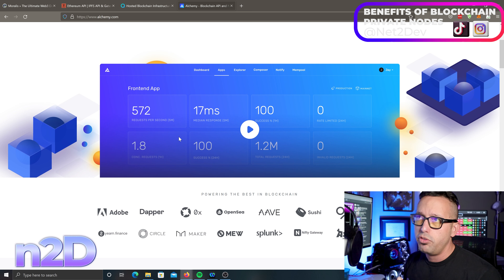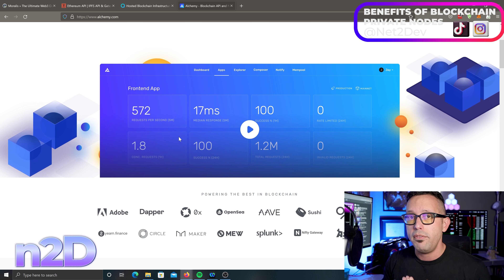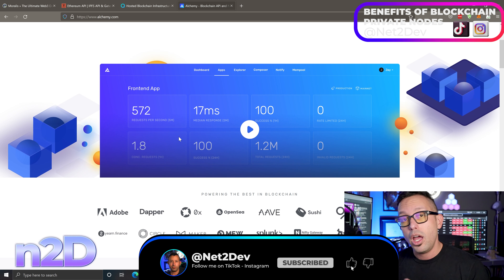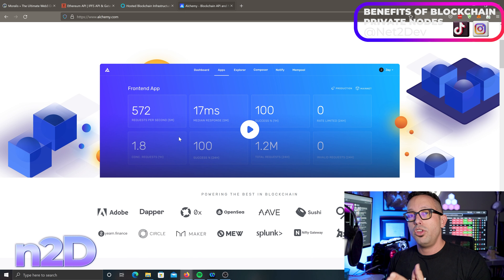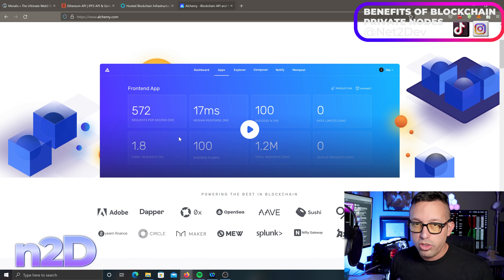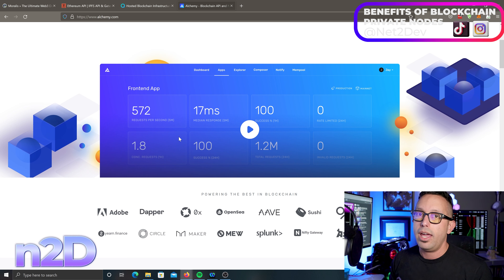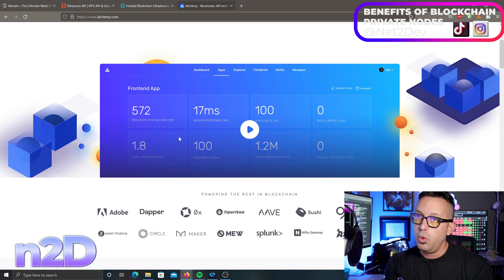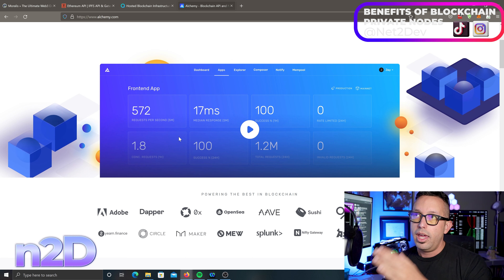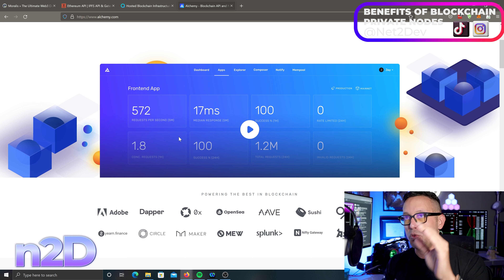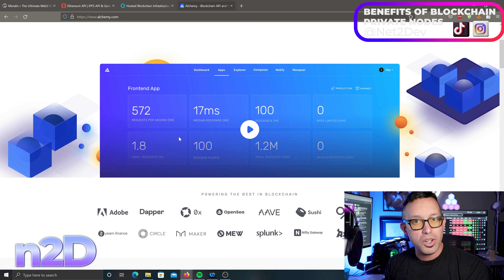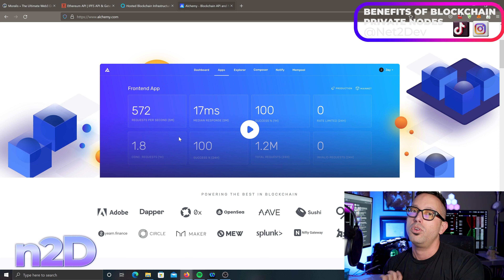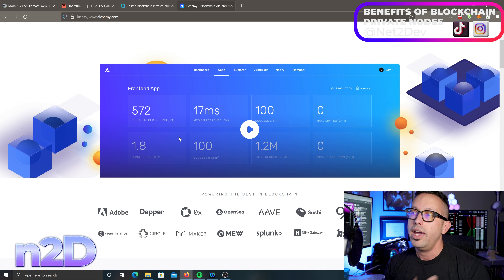Just to recap, those four private node services are Moralis, Infura, QuickNode, and Alchemy. I strongly recommend you check them all out — they allow you to create a free account and connect to your web3 application. I'm going to build videos interacting with each one, connecting our web3 application to Moralis first, then Infura, and so forth, so you can see the benefits of each one.